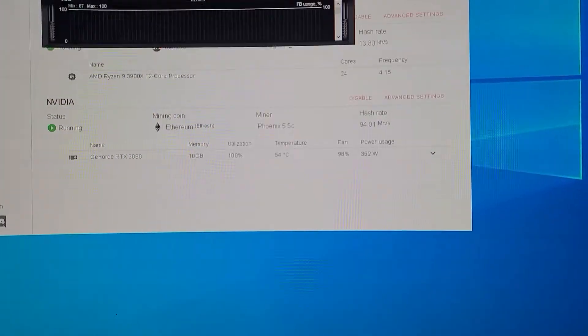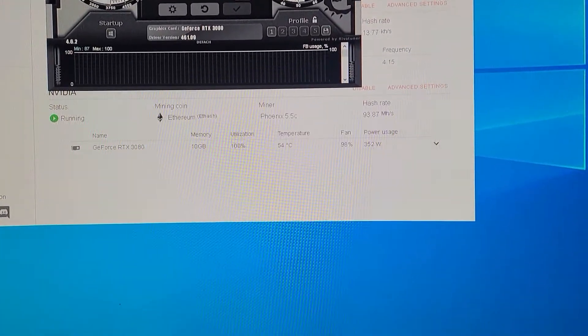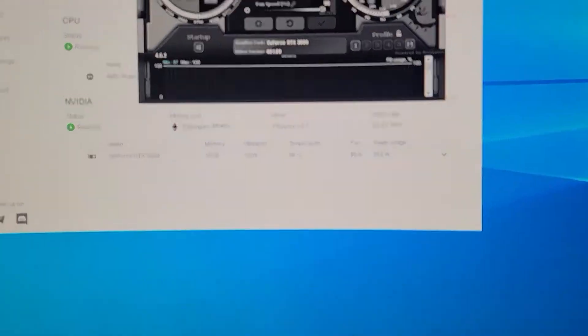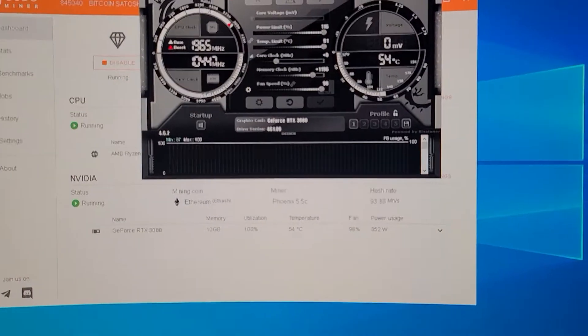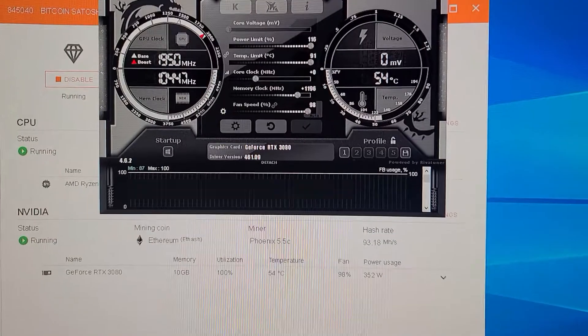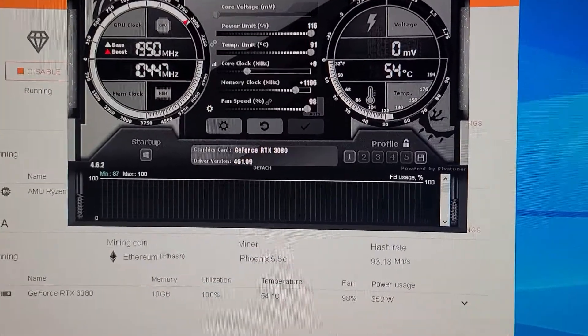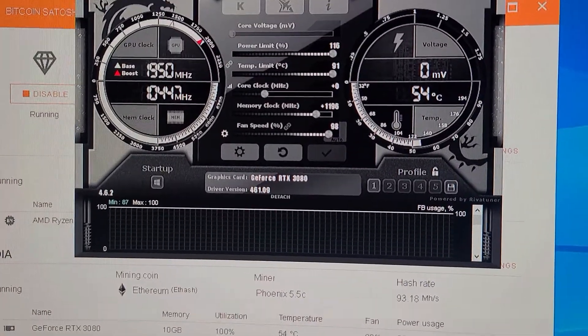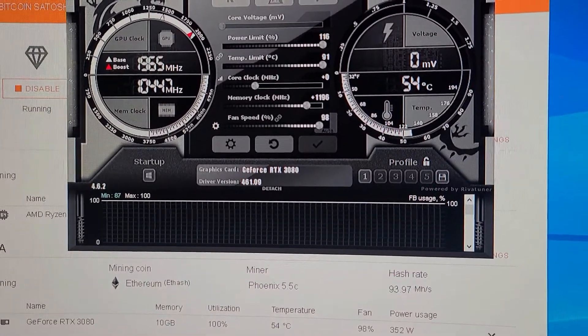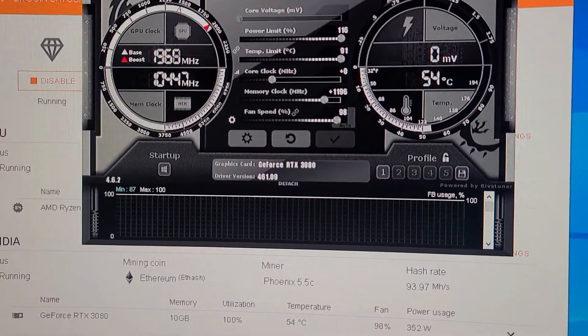I'm going to show you this. This right here are my clocks that I'm running with this card. I didn't touch my core clock.